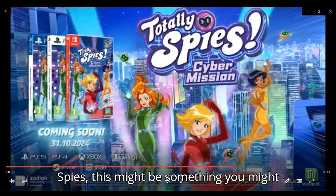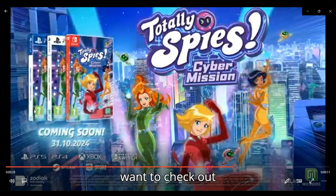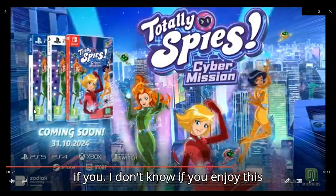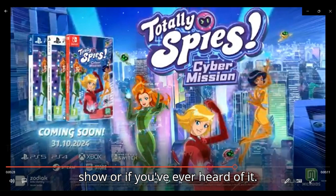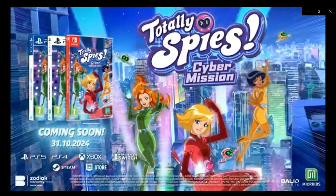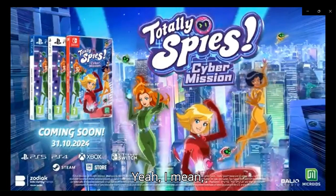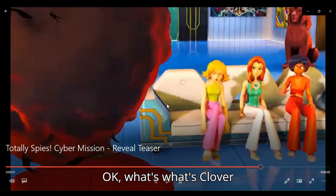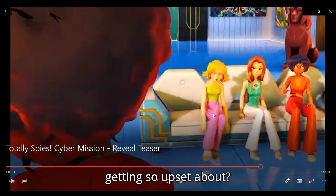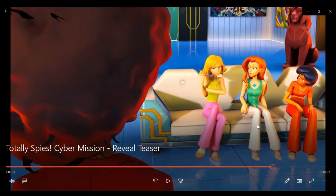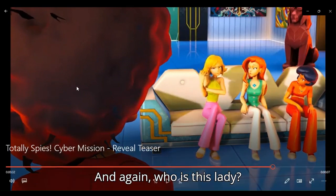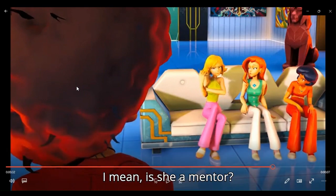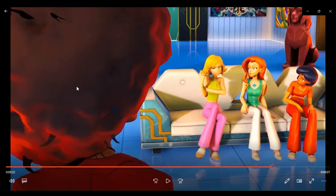If you enjoy this show, or if you've ever heard of it. Okay, what's Clover getting so upset about? And again, who is this lady? Is she a mentor? Some sort of advisor? I don't know.